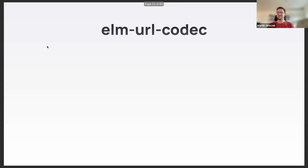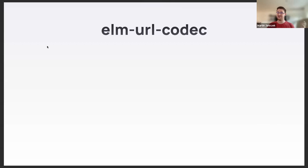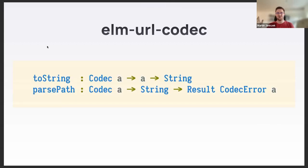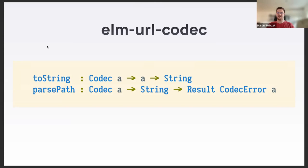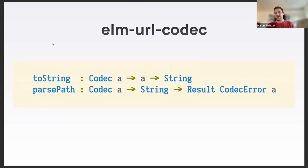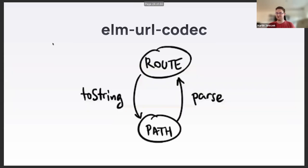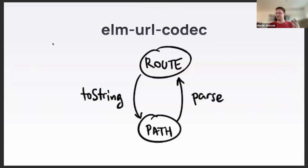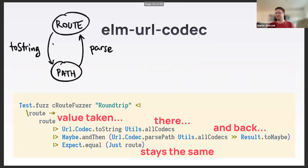I have a library called elm-url-codec that deals with parsing and creating URLs. Among other things, it exposes functions toString and parsePath. toString creates a URL string and parsePath parses the string to some data structure of your choosing. These two functions have a relationship: for any route, if you convert it to a string and then parse it again with the same codec, you will always get the original route back.